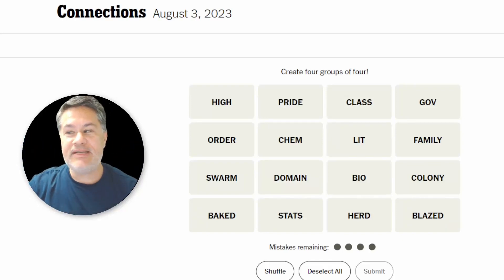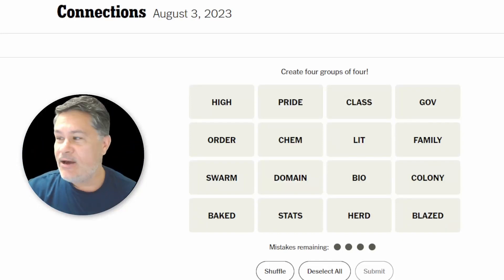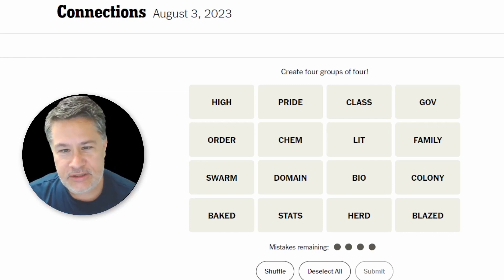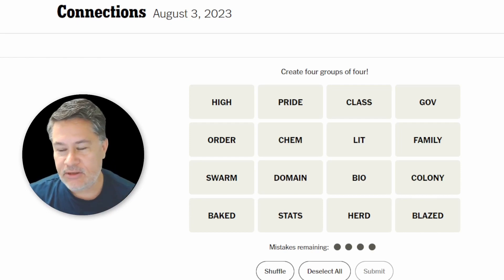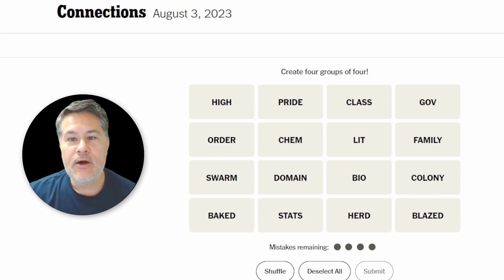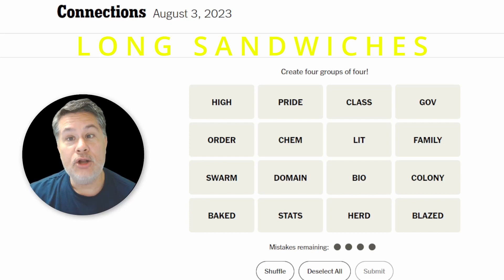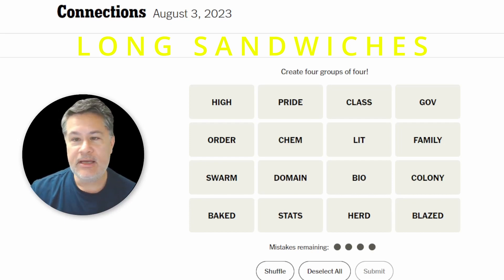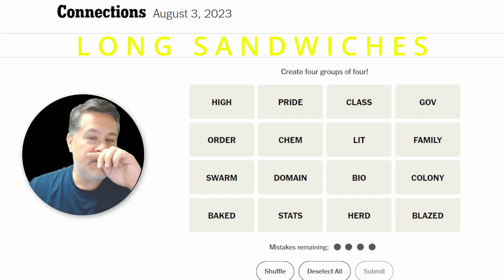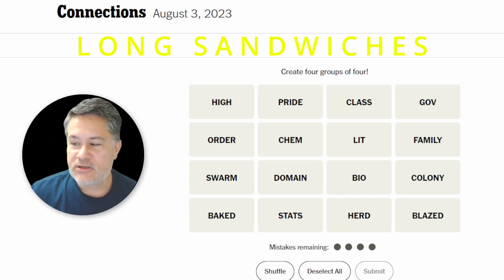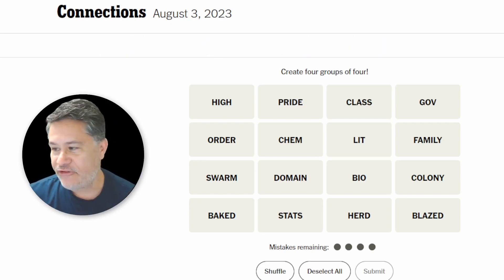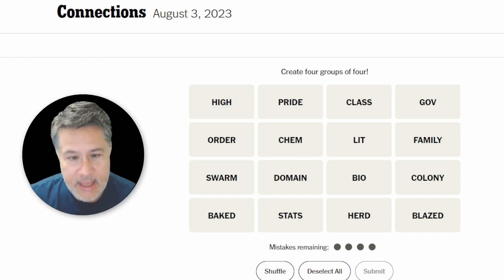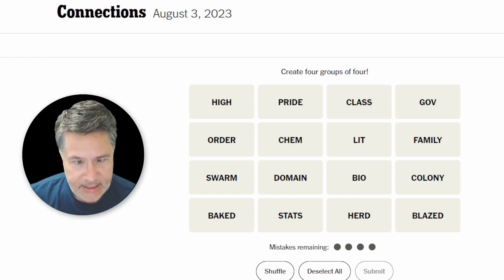Hello, everyone. Welcome back to another edition of Connections. We are solving Connections for August 3rd, 2023. No sooner than I'm done with my solve, we will take a look at the results as of August 1st, where the yellow category was long sandwiches. So stay put, and as soon as I'm done, we'll transition right into the results and see who's at the top of the scoreboard and who has a little bit of catching up to do. Let's put the timer on now and see how Art can do on today's Connections.